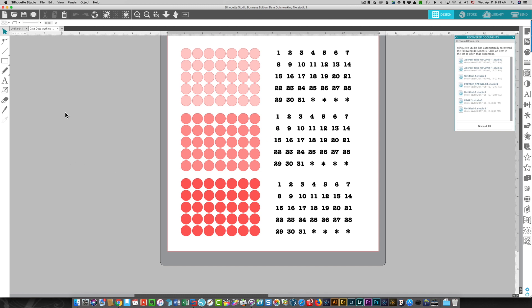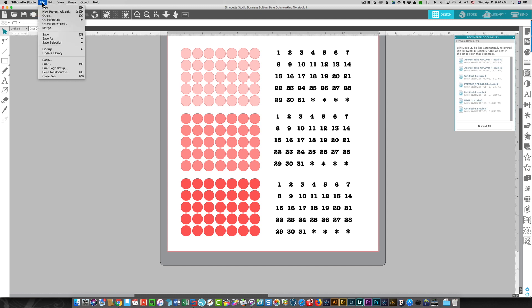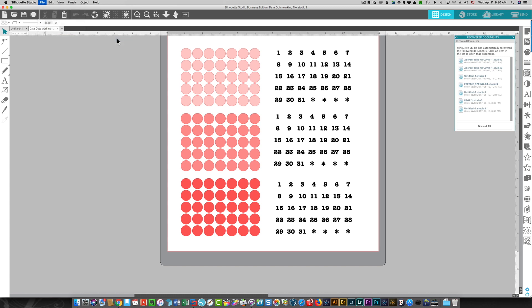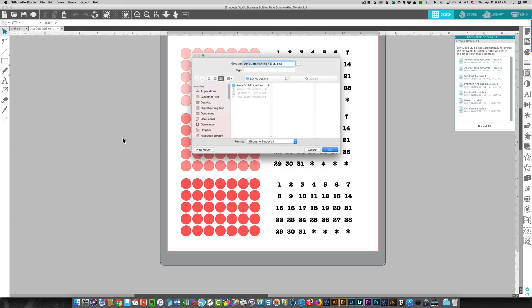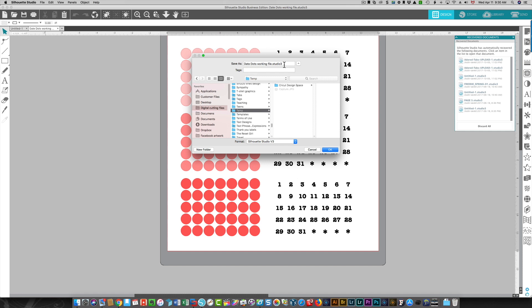Once I have it on my screen, you have to open the file from your library, from the cloud, wherever it's located. Then you choose File, hover over Save As, and then choose Save to Hard Drive. So I'm just going to leave the name as it is and I'm going to leave it as a Silhouette Studio version 3 file and I'm going to click OK.